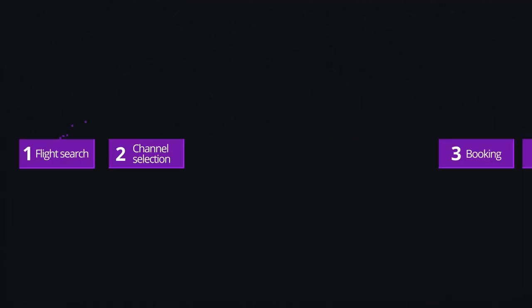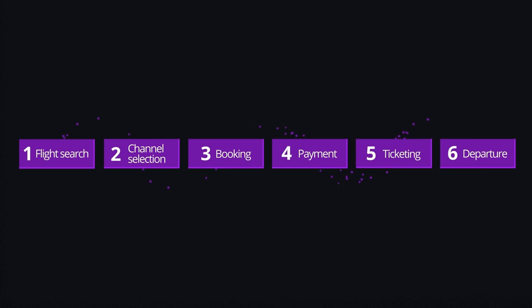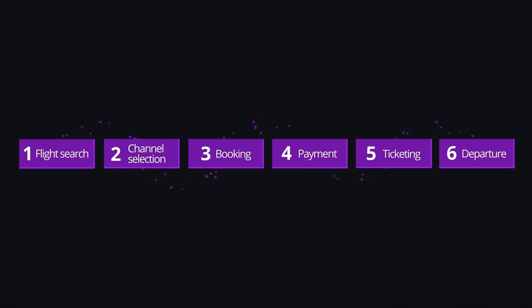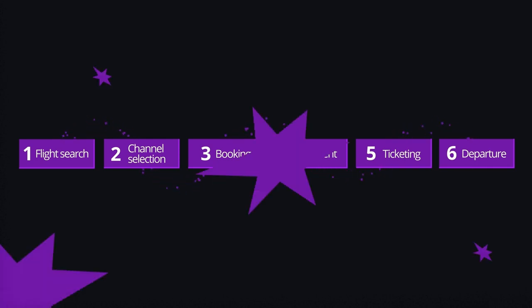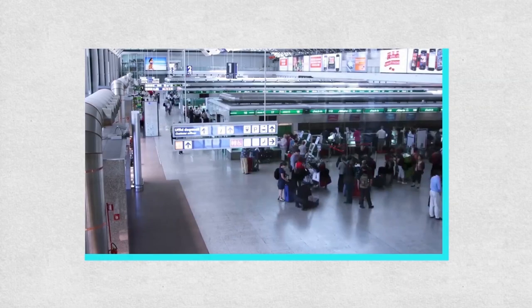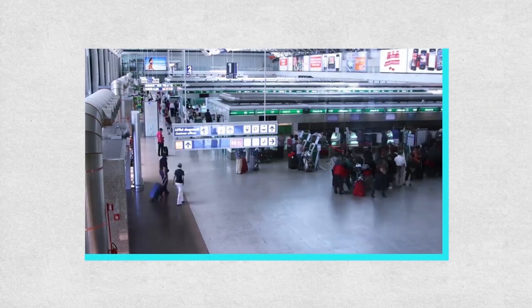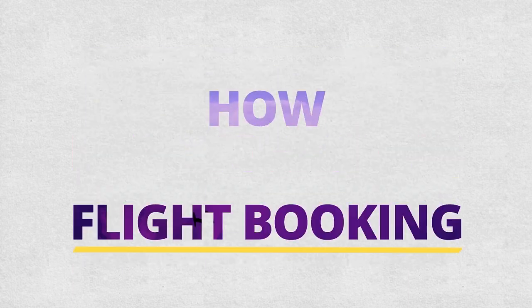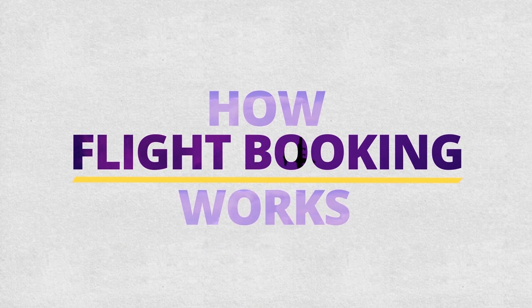Simple as it may seem, the online booking process involves multiple steps and numerous interactions between various systems. So, how does flight booking unfold off-screen? How Flight Booking Works — the behind-the-scenes of the aviation industry.